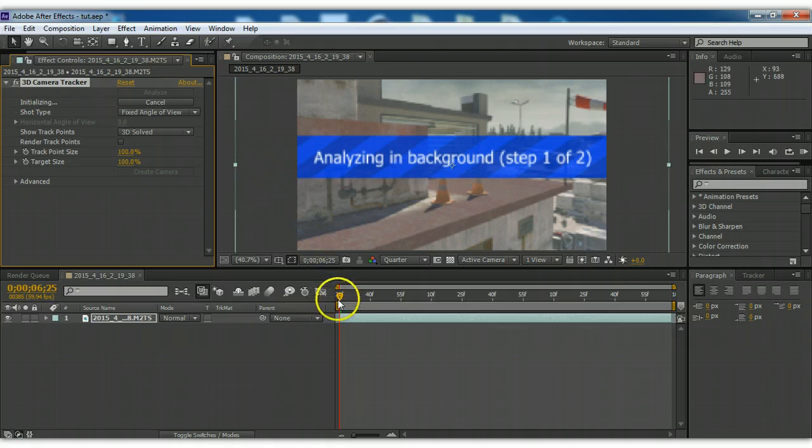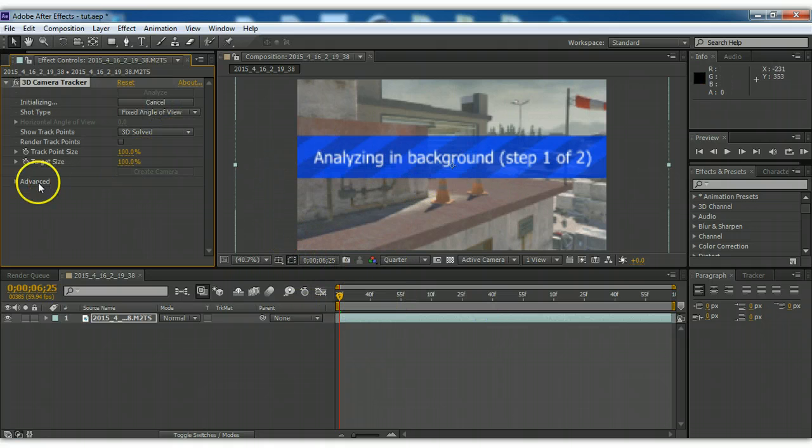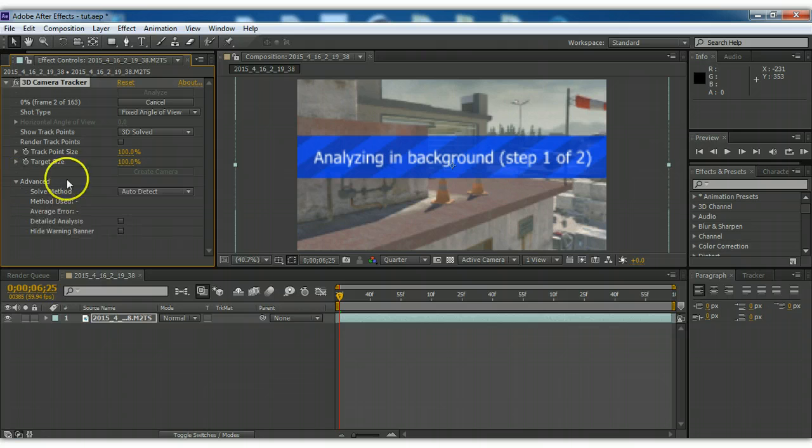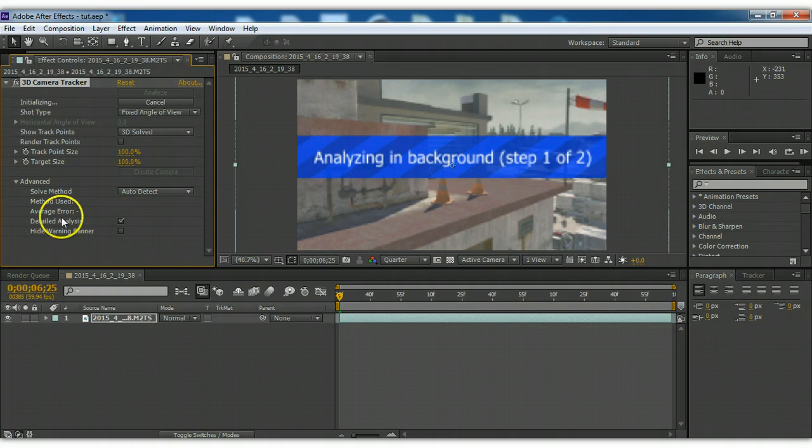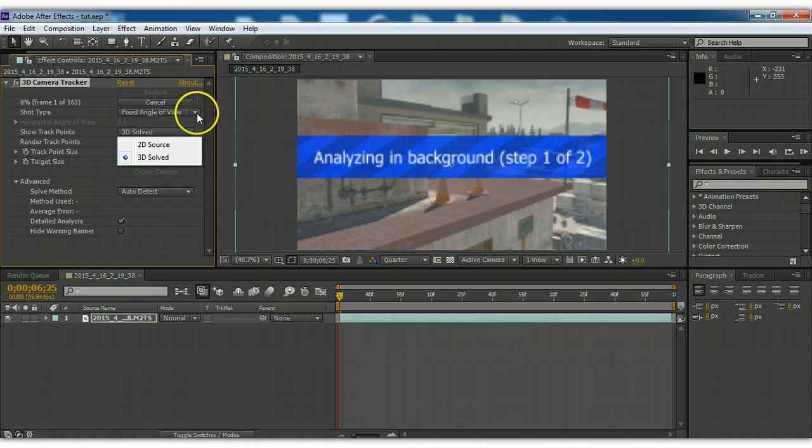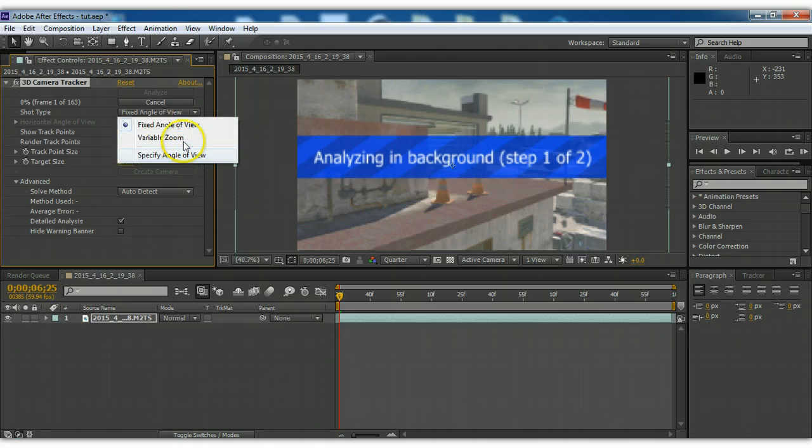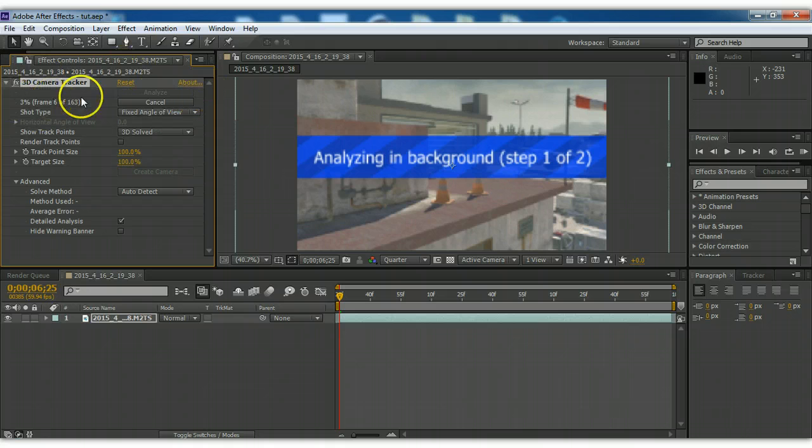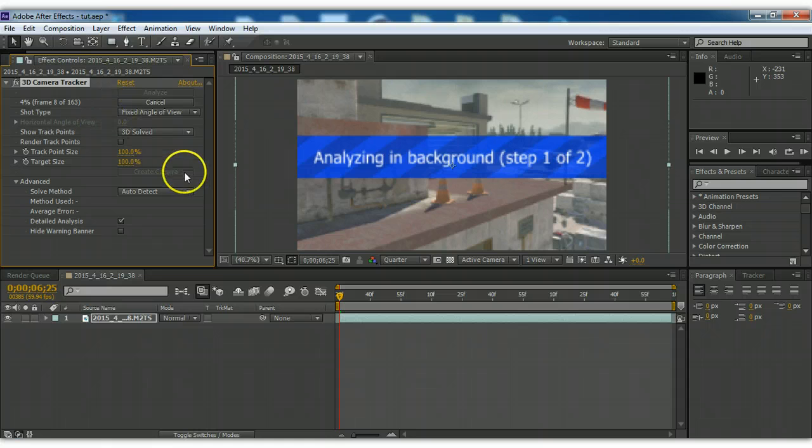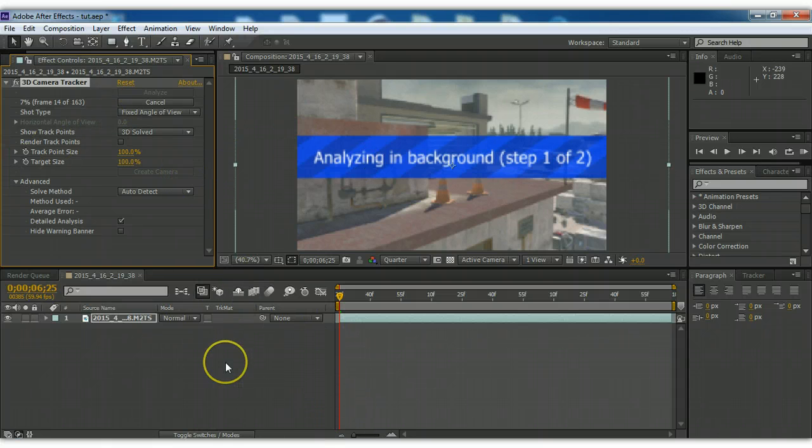Since it's just going to spin around this thing, what you want to do is you want to go to Advanced, Detail Analysis, and you want it to be 3D solved, and it's a fixed angle of view, it's not zooming in and out, so you want to make sure it's good at that. But I'm going to pause this and let this do its thing, and then I'll be back when it's done rendering.